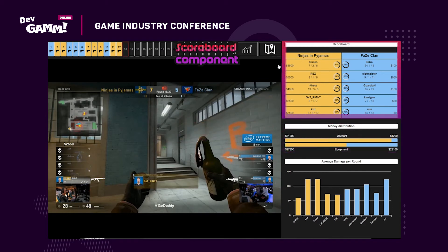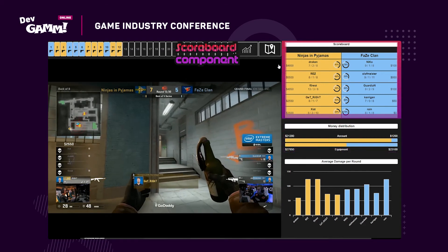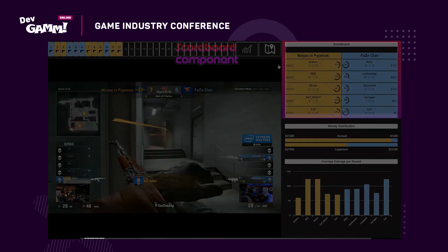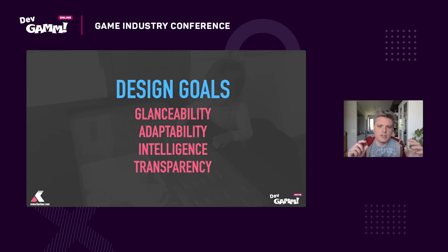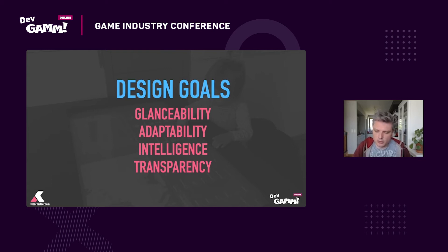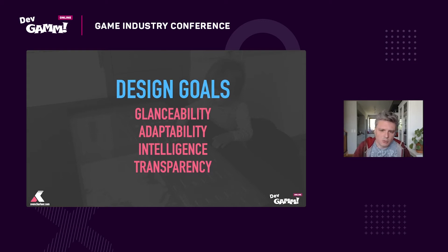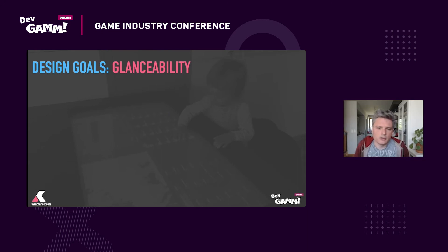From all these findings we came up with a bunch of design goals. You can take whatever you need from each goal depending on what you're planning to develop, but these are good guides to follow when designing a dashboard for live esports spectating. We have four goals: glanceability, adaptability, intelligence, and transparency.